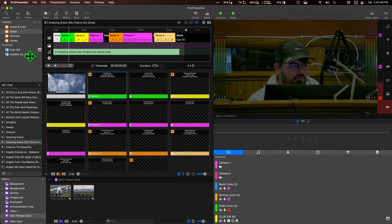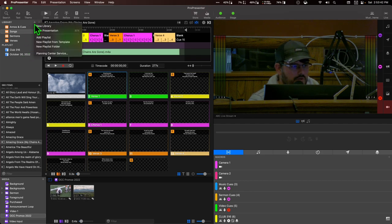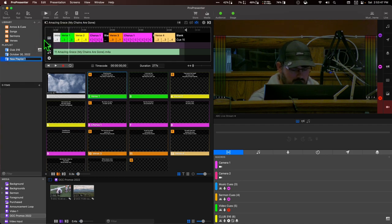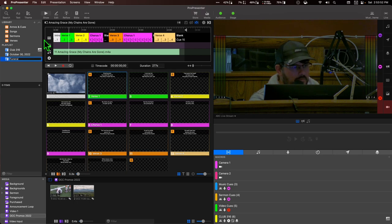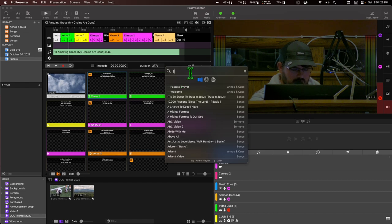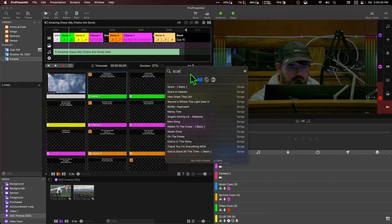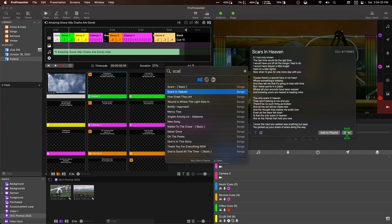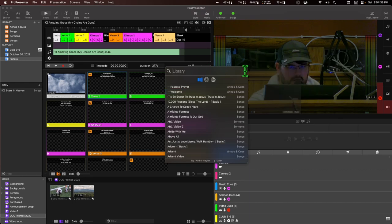So we're going to go first of all to this plus icon and add a playlist. I'm going to give it a generic name out of respect for the people I'm preparing this for. Then I just need to add our items. There are a couple of items that we're doing live music for too. So I'm going to go ahead and add those to the playlist.